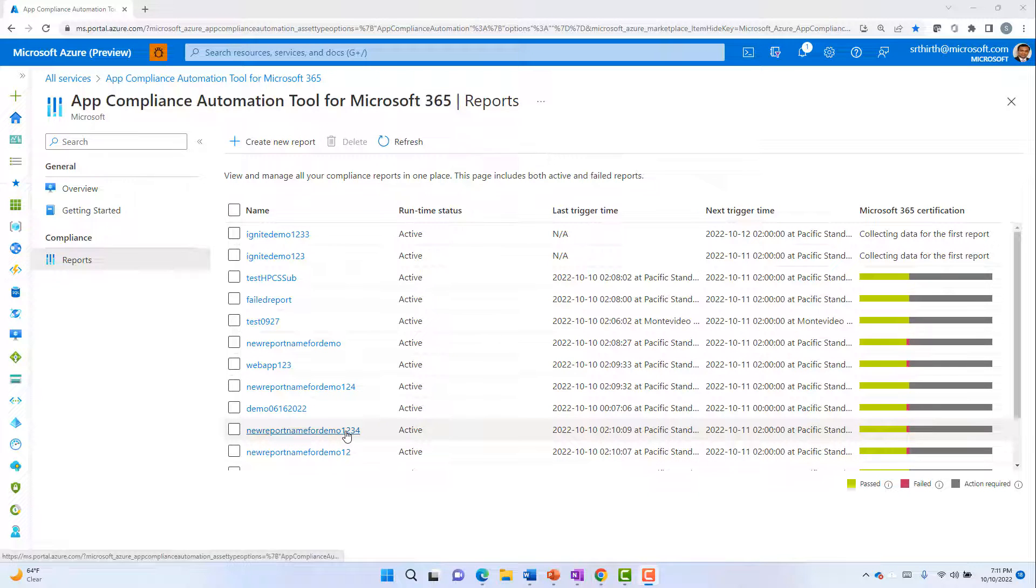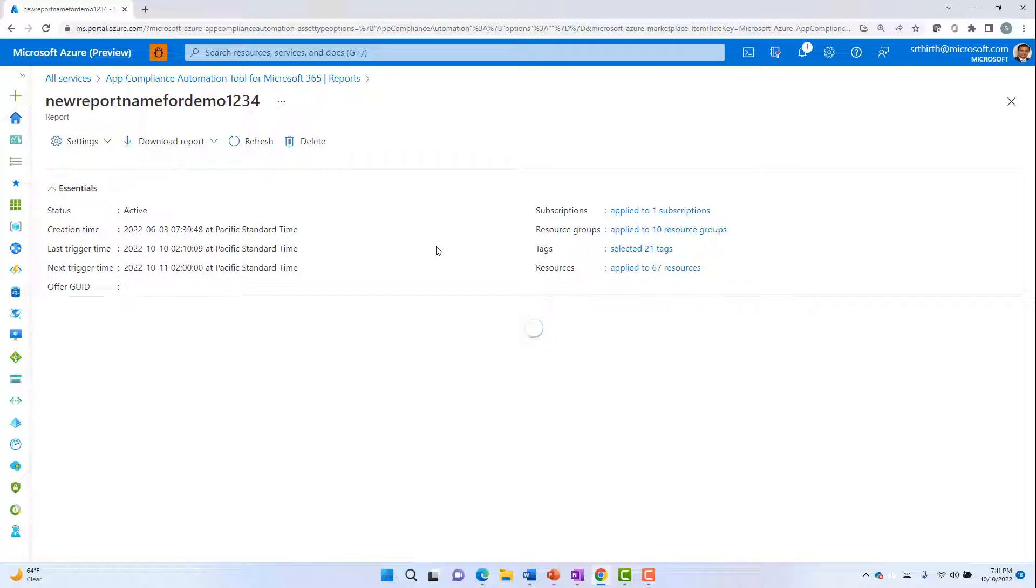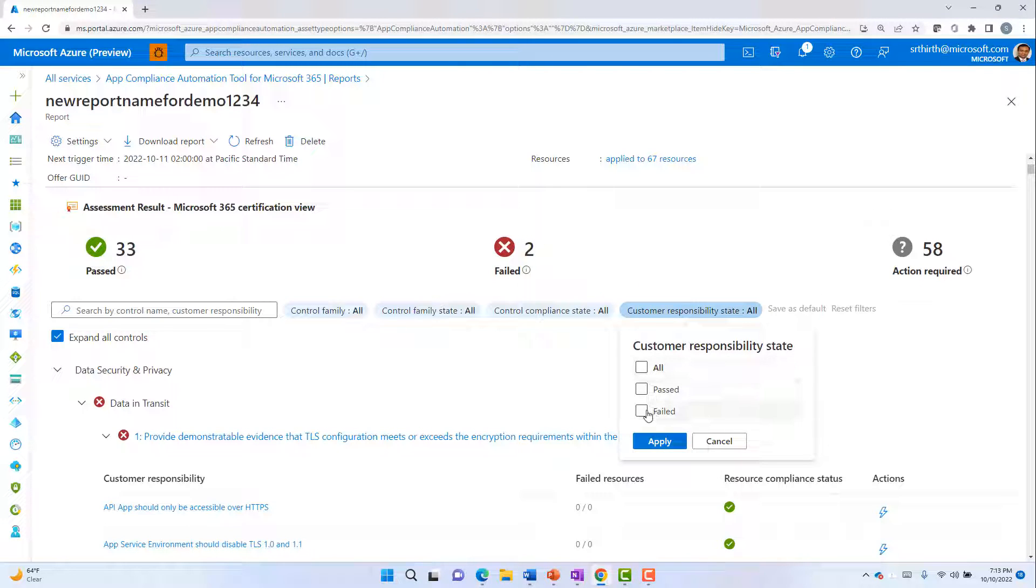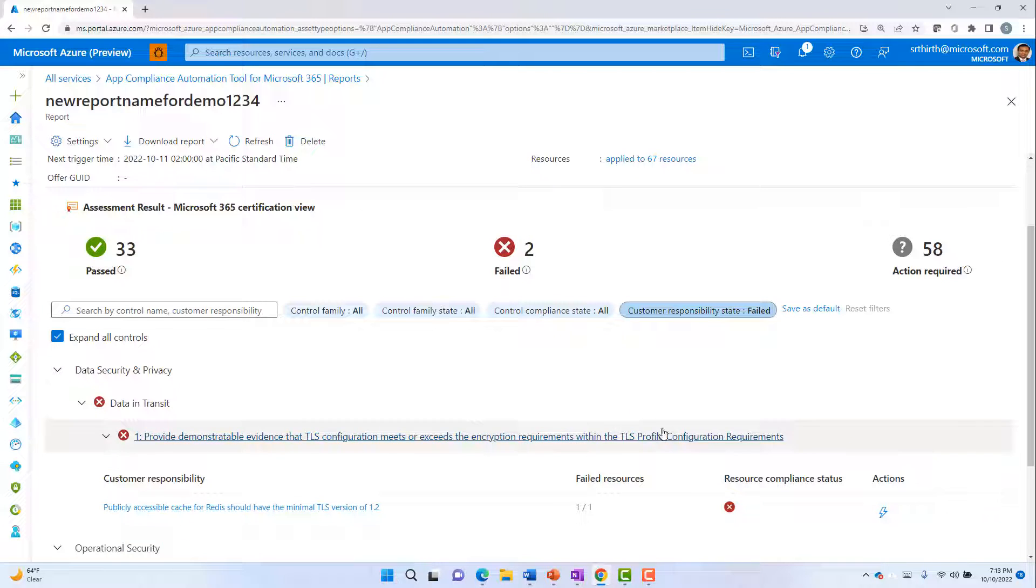Click on any report name to remediate specific controls that need to be fixed. You can filter for customer responsibility to see all the controls which need to be fixed.